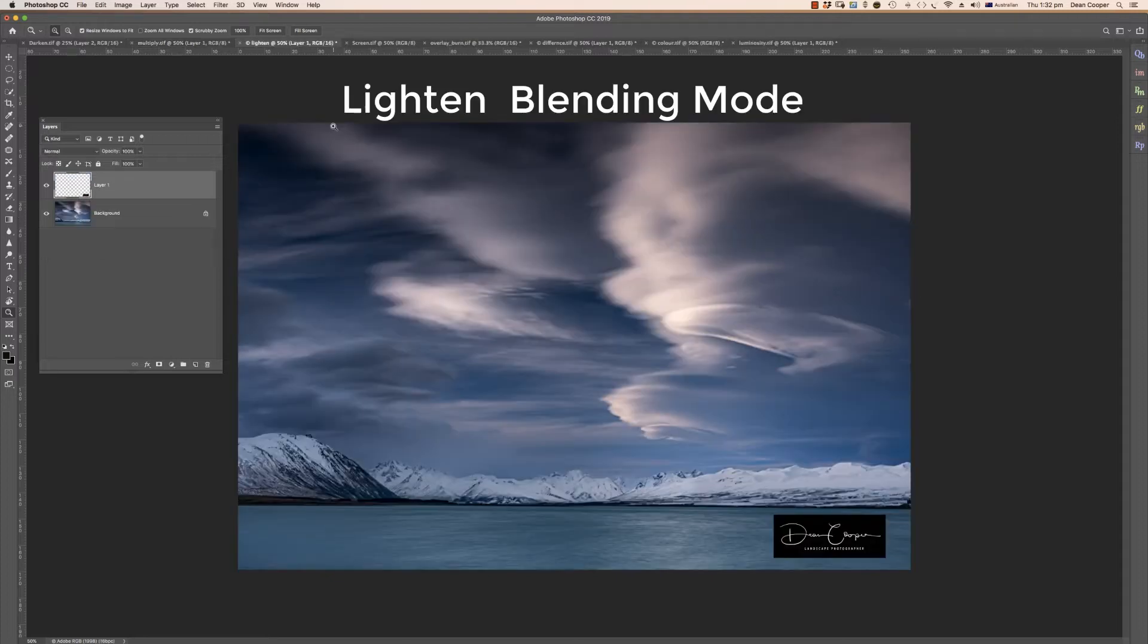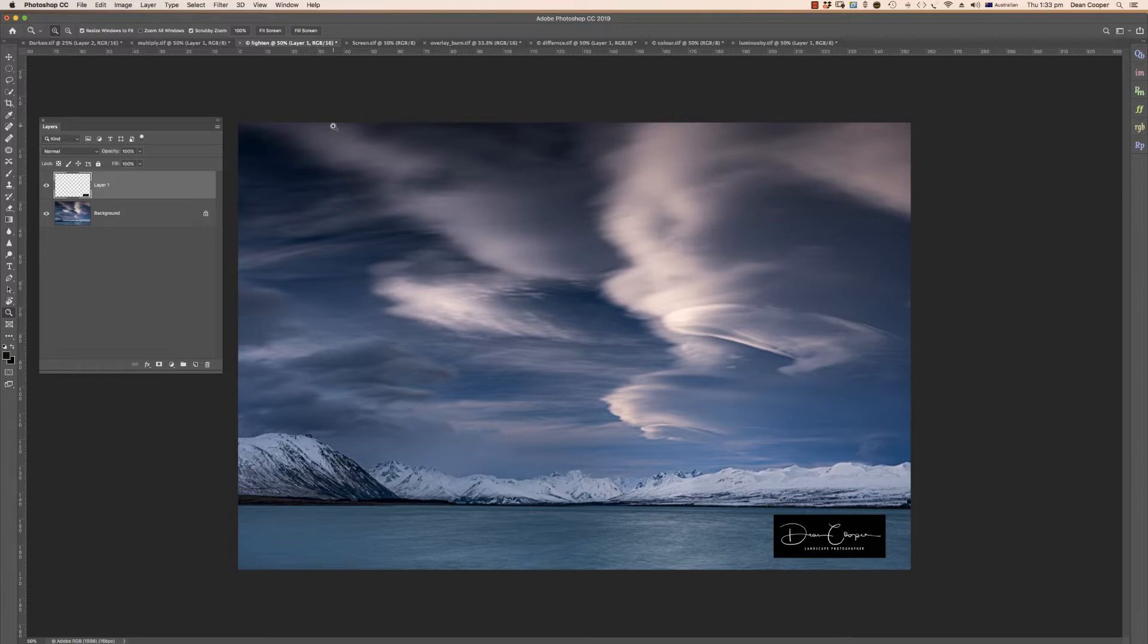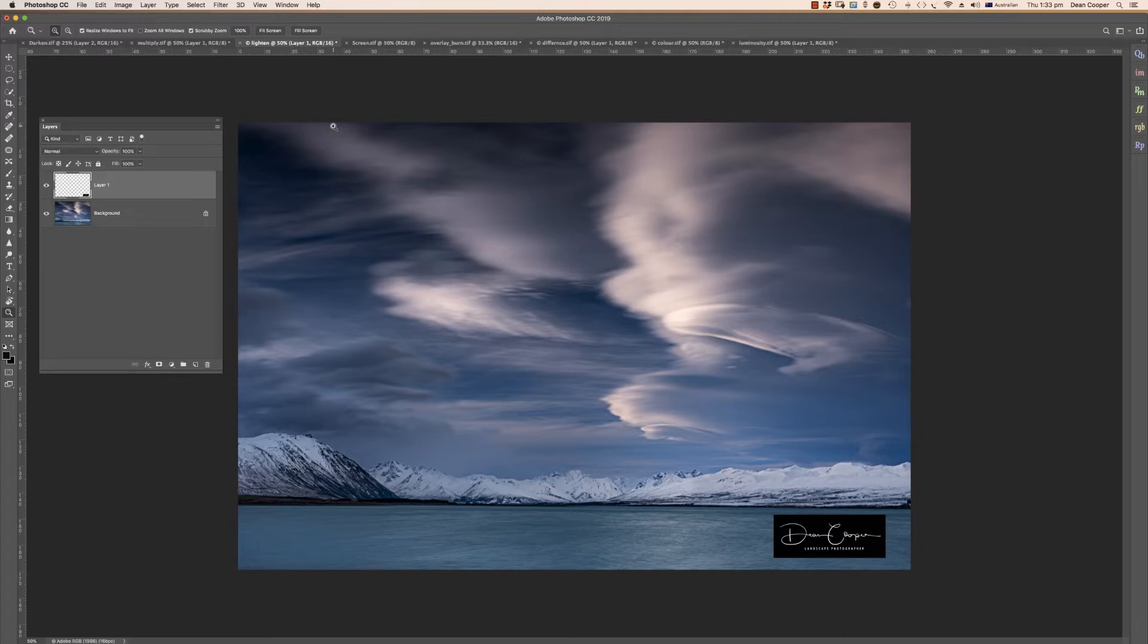The next mode is lighten and this is the opposite to darken. Instead of calling it lighten they should have really called it lighter. Think of it as only keeping the lighter pixels. It looks at the layer and then it looks at the pixels directly underneath it and only keeps the lighter pixels.